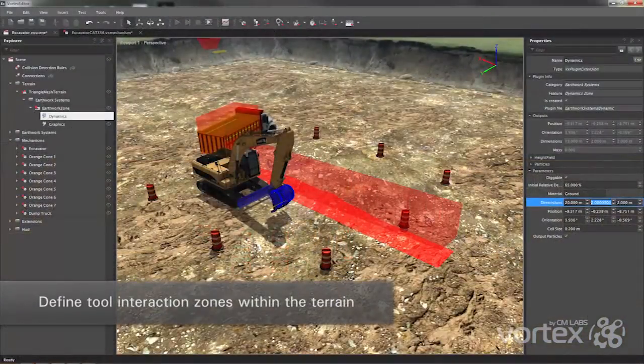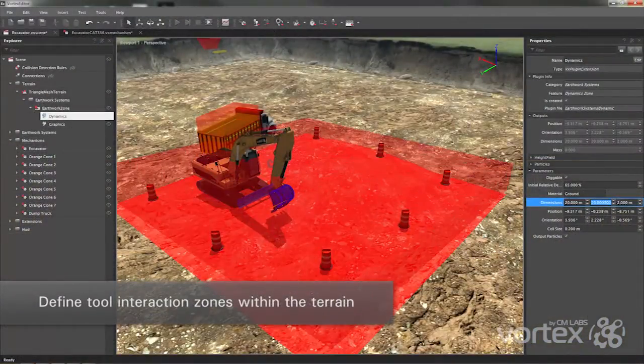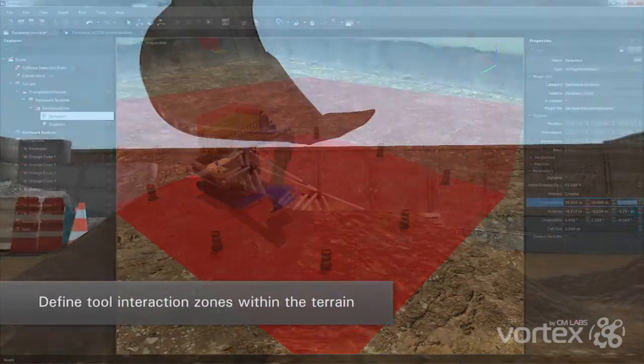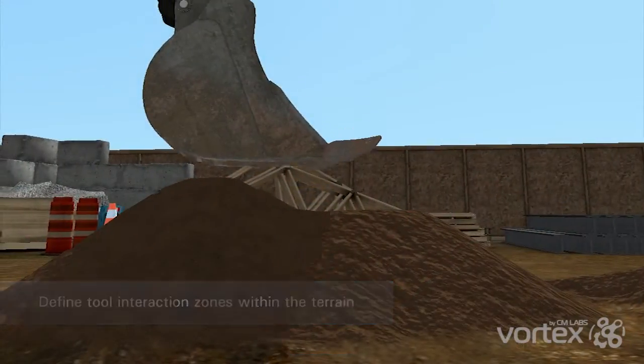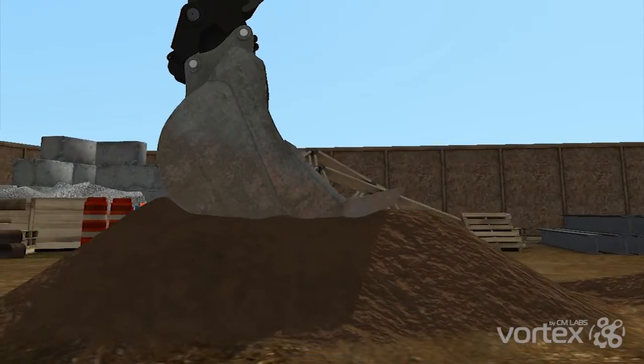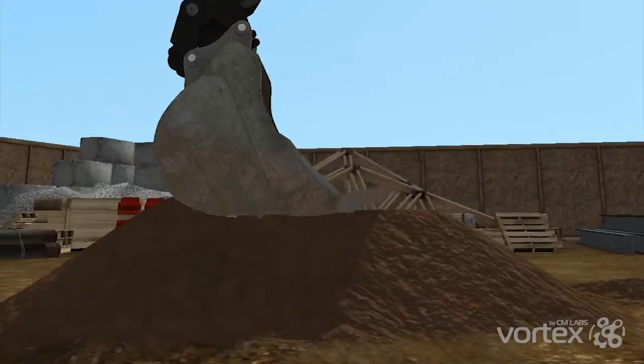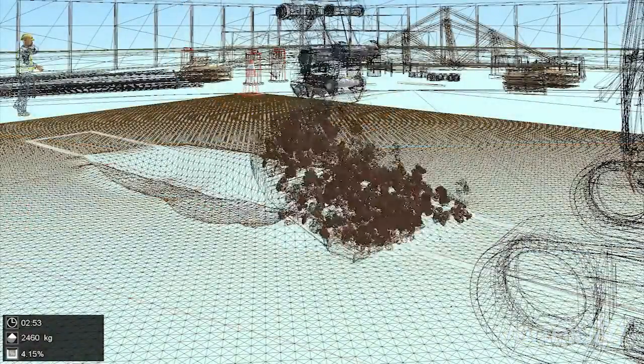Vortex Earthworks Systems allows you to define terrain zones where tools can interact with soil, including compression, cutting, piling, dumping, and shearing.